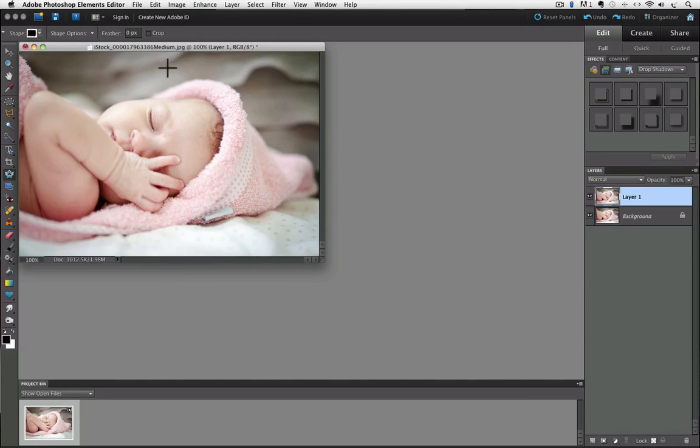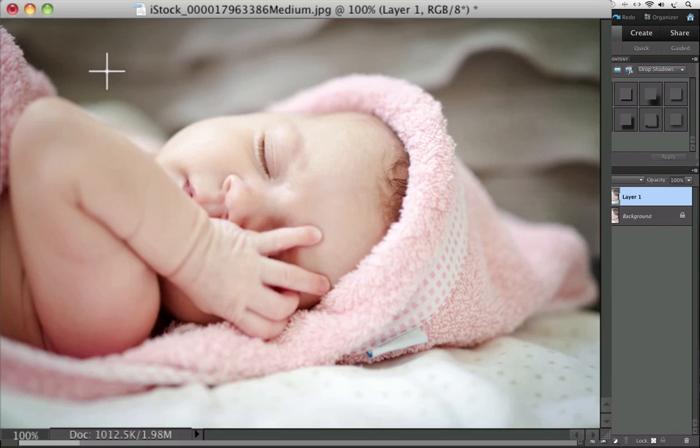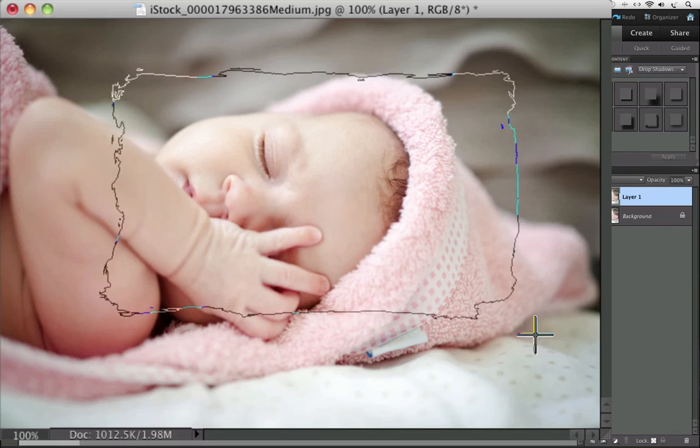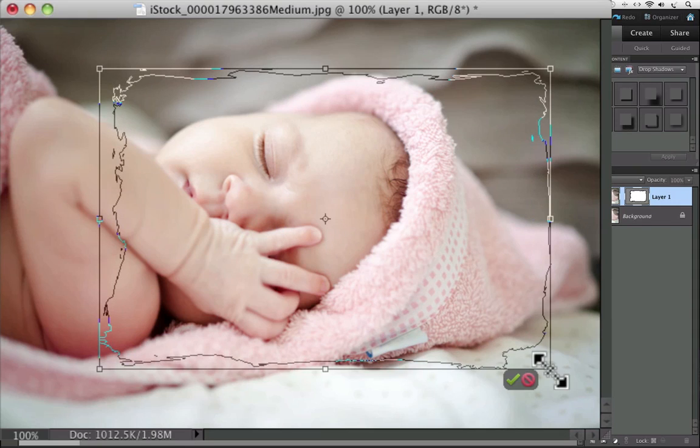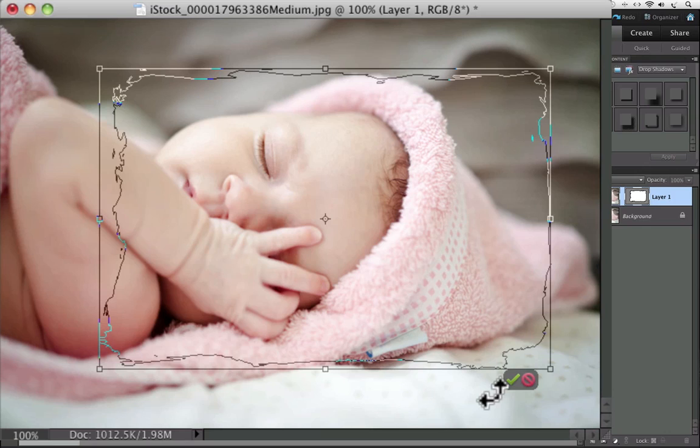Now just click and drag diagonally to create the shape. A bounding box is around the shape which you can use to resize the shape by clicking and dragging on any of the eight handles.